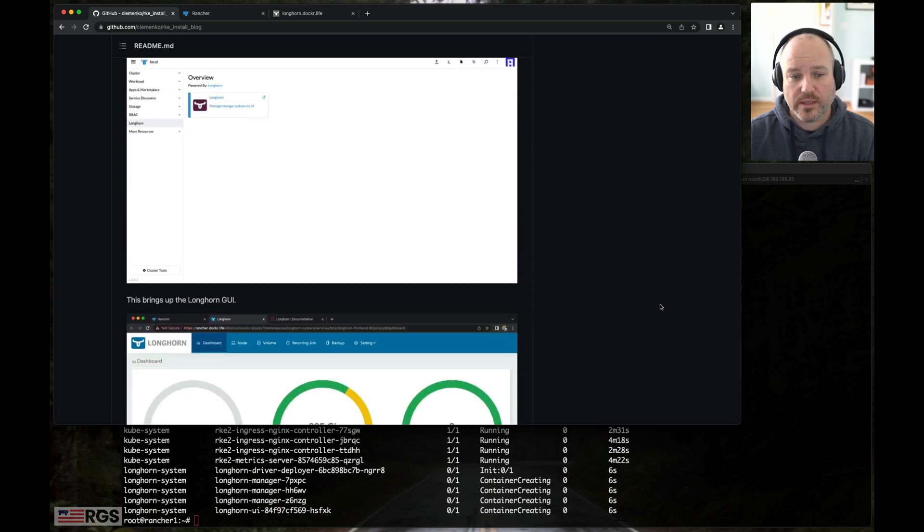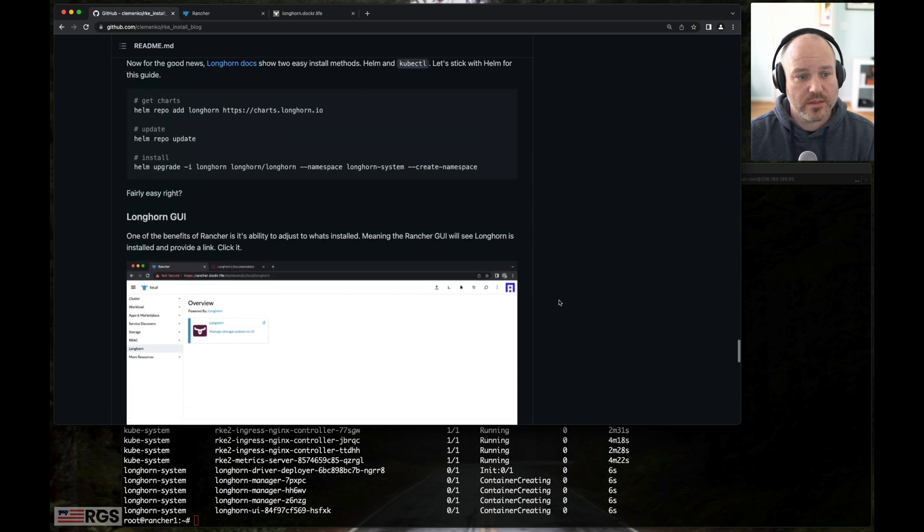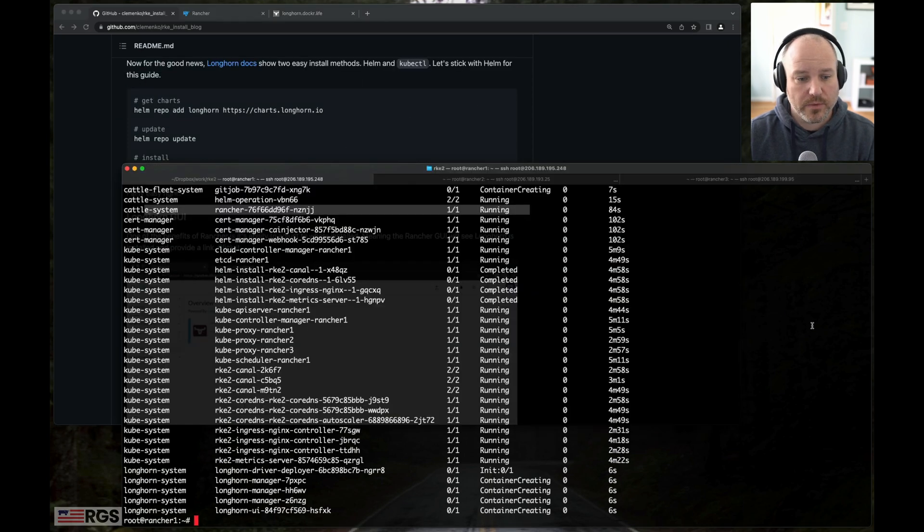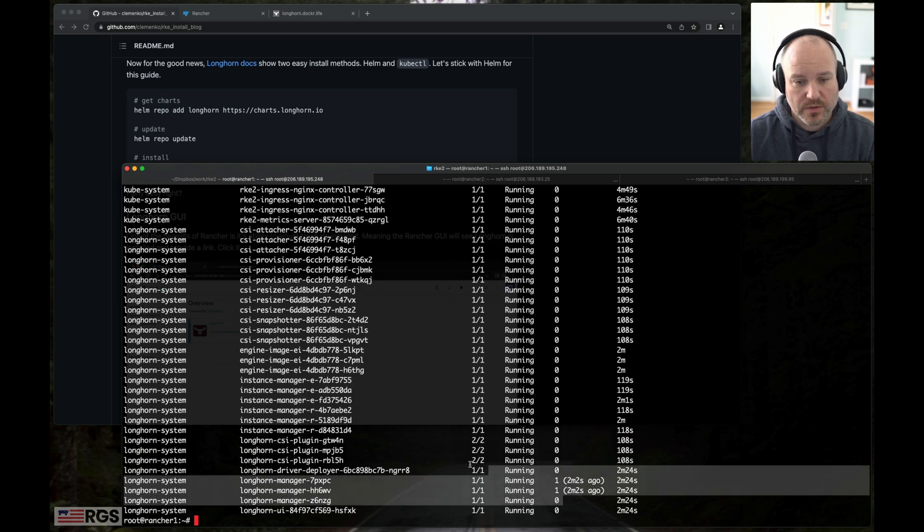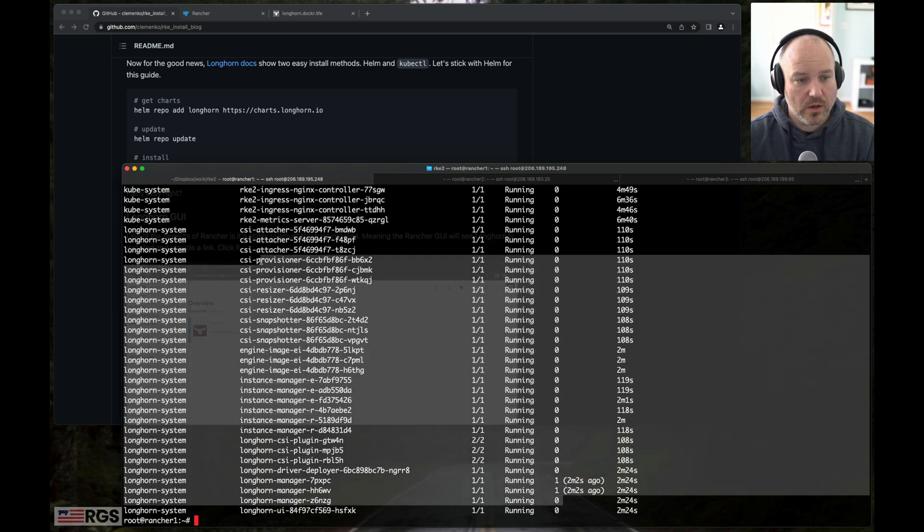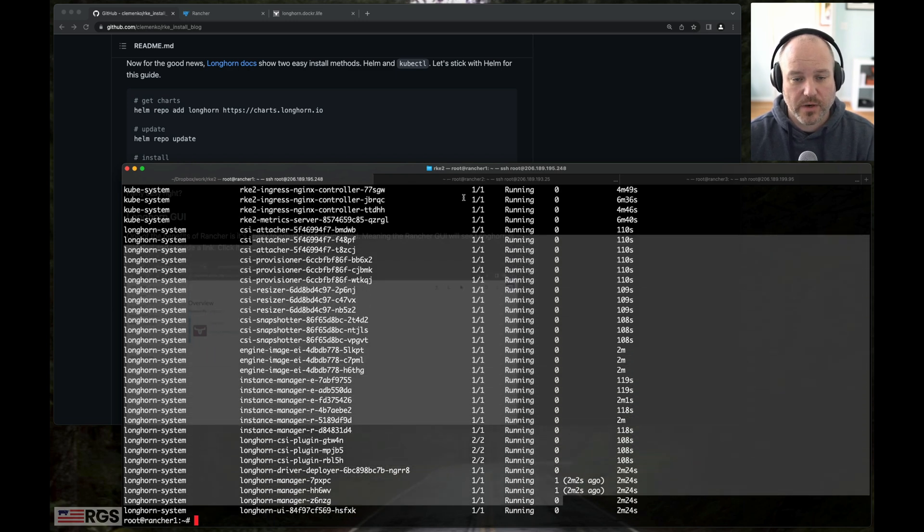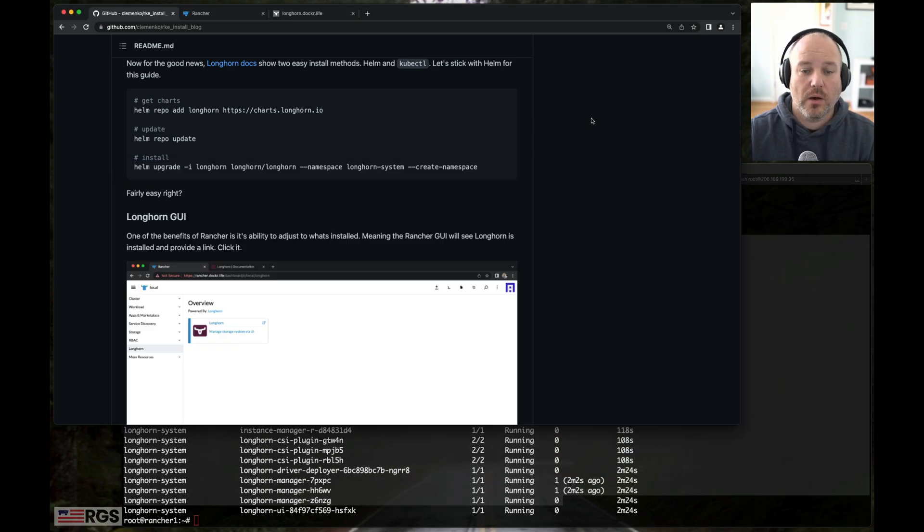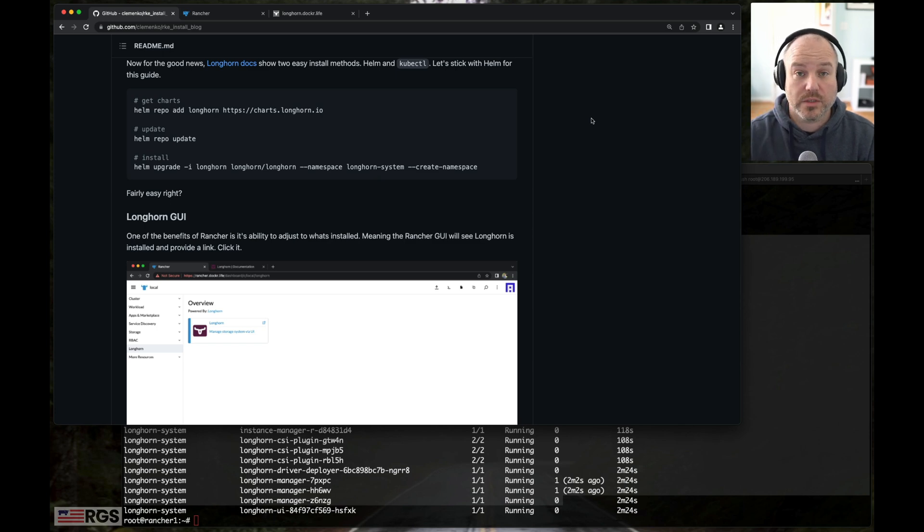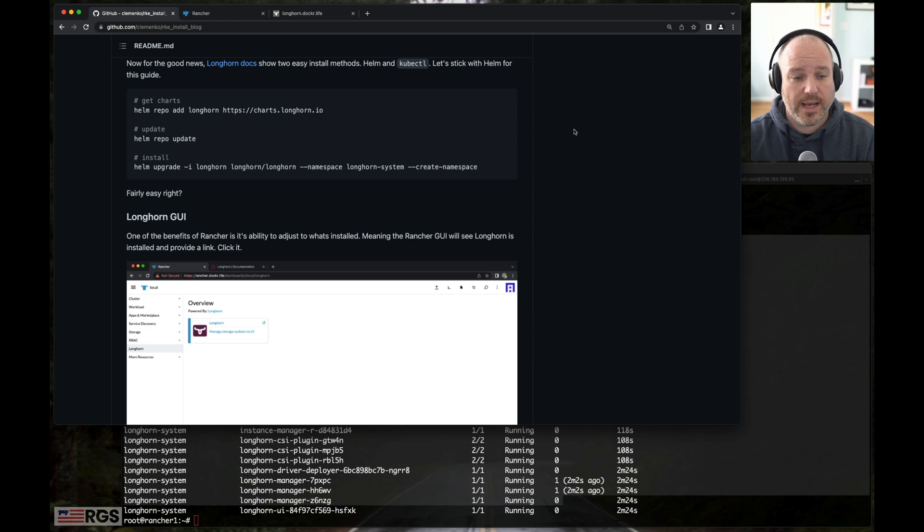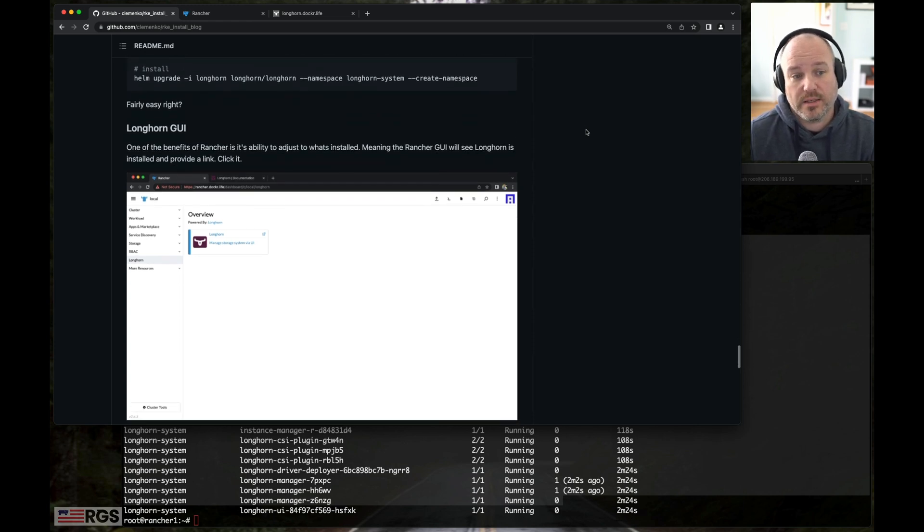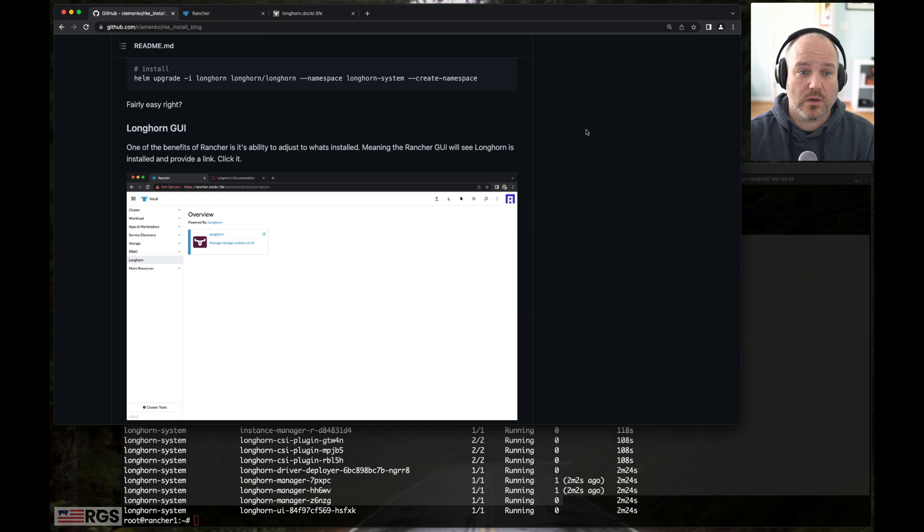And let's go ahead and take a look at Longhorn and see if Longhorn's up and running. So we're going to get pod dash A again. Yep. Looks like all Longhorn stuff is up and running. One interesting note about Longhorn is it uses your aggregate storage. So it uses the storage you already had on those VMs. You don't need to add any additional. And it provides a clean storage class across all your cluster. Cool.